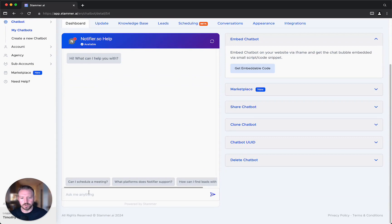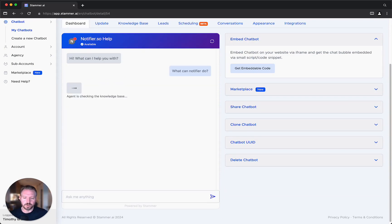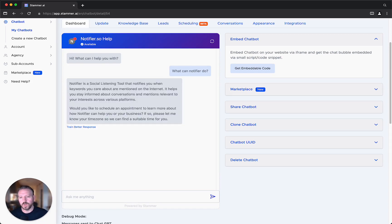Now what I'm going to do is ask it a general question: What can Notifier do? It's talking with ChatGPT, it's sending the results to the knowledge base, and we should get a response now — and there it is.